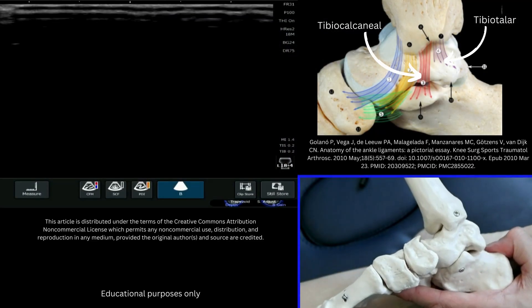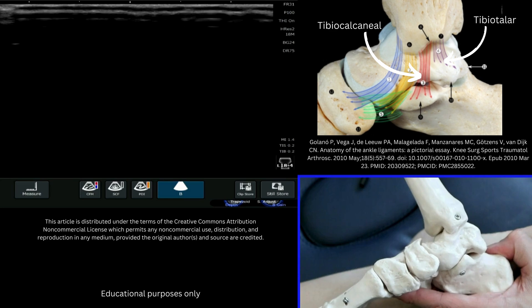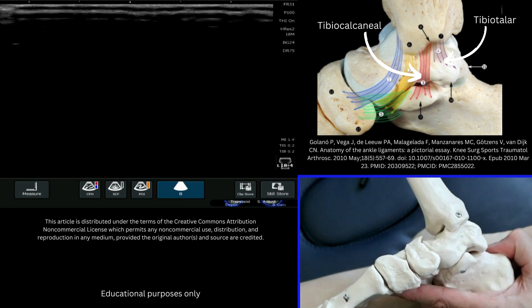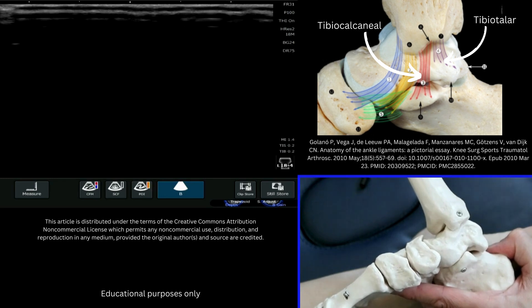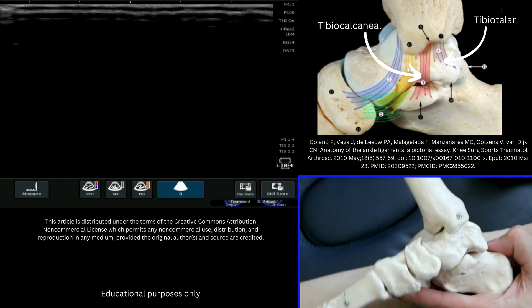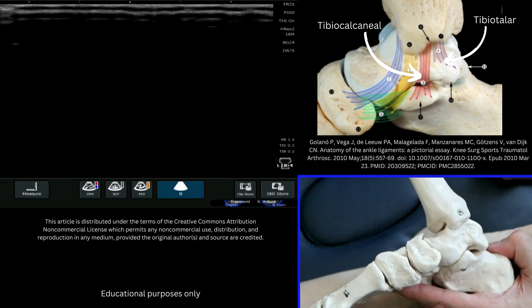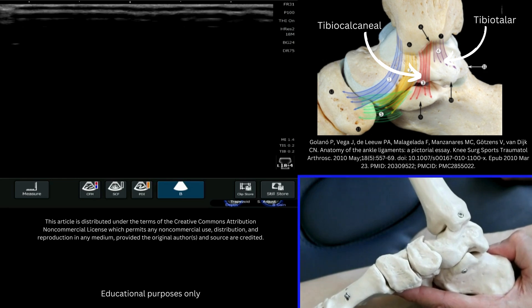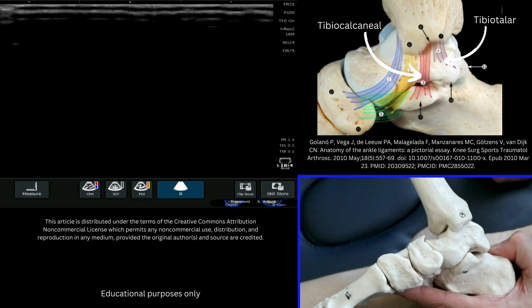We're now going to have a look at the deltoid ligament complex and in particular two aspects of that ligament complex. When we look at this region it's important to understand the skeletal anatomy, and that will give you a framework to work from in terms of looking for these ligament structures.